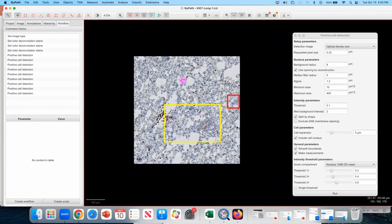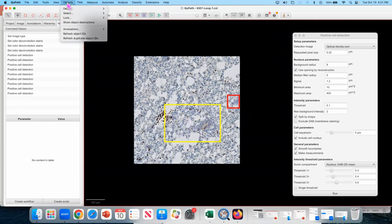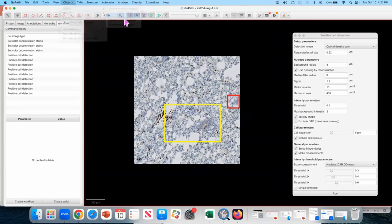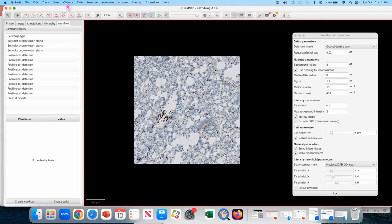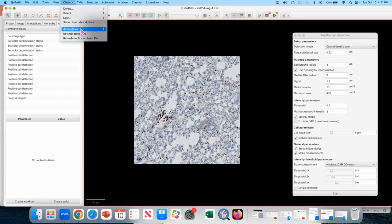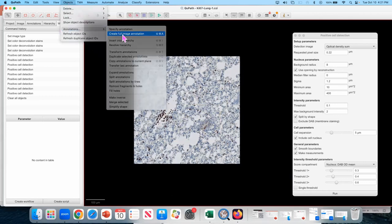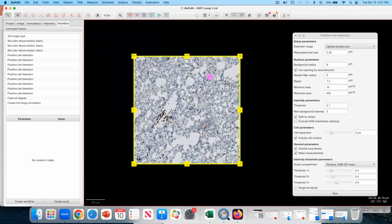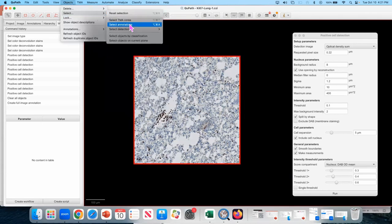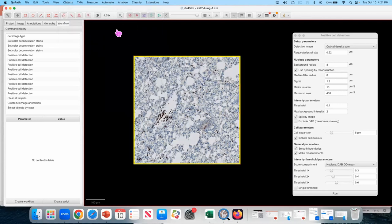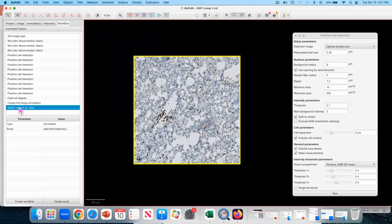Now, I want to try it on the whole image, because perhaps those are not very representative regions. So I'm going to go to objects, delete all objects. Yes, delete everything. I want to create a full image annotation, because for cell detection command to work, we need an annotation. I'm going to do a trick. I'm going to go to objects, select annotations. I had it selected. Why did I do that? The only reason for that was that I wanted to have this command to appear in my workflow.